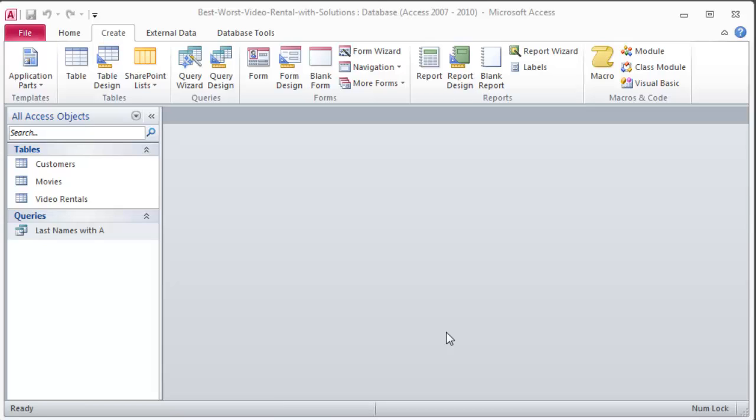In the previous video we did the first query, which was step three in the directions, and now I'm working on step number four or my second query basically. I'm saving my queries as I go here so I can easily find them later.